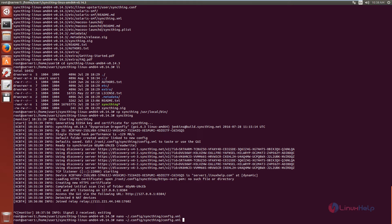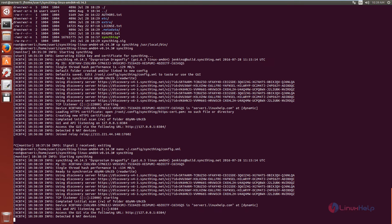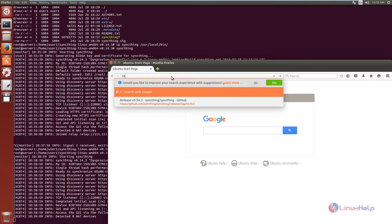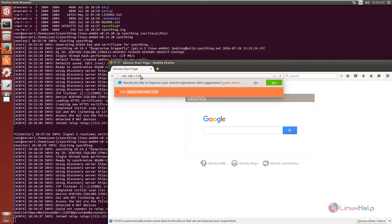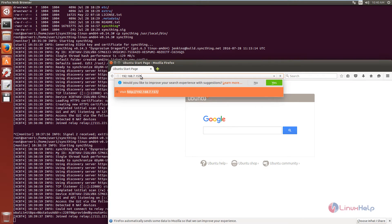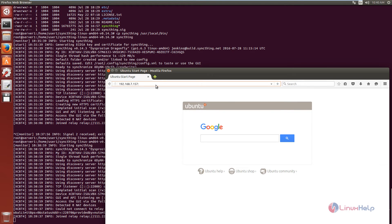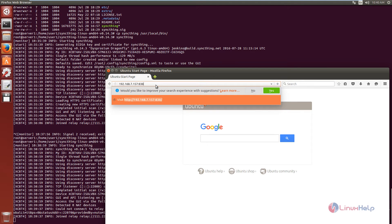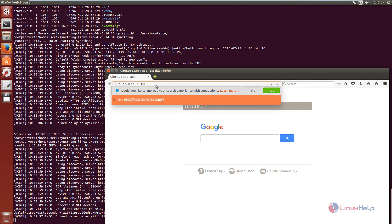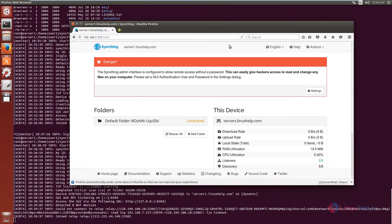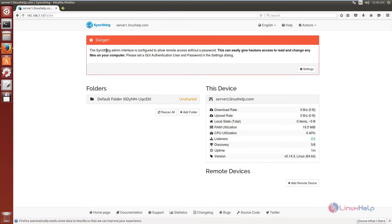Now again run the SyncThing command. Now open the browser and enter the IP address followed by the port number colon 8384. Now we can see SyncThing is opened. We have configured it on system 1.